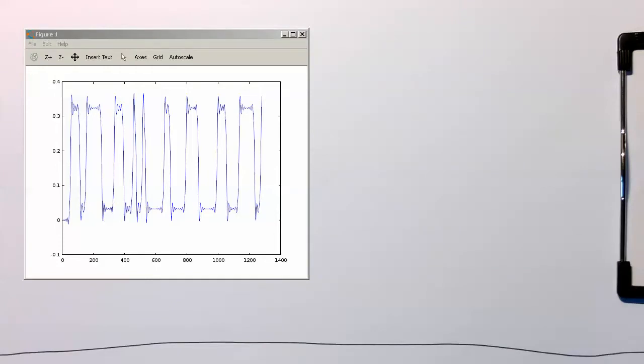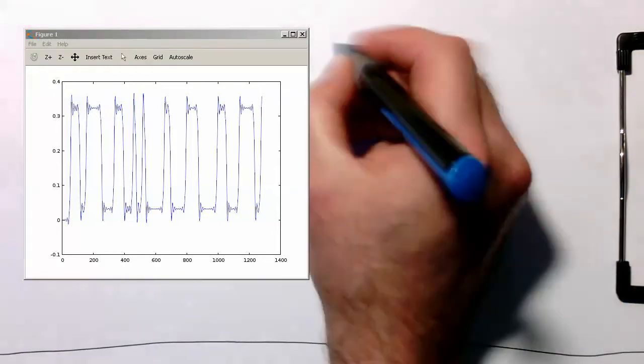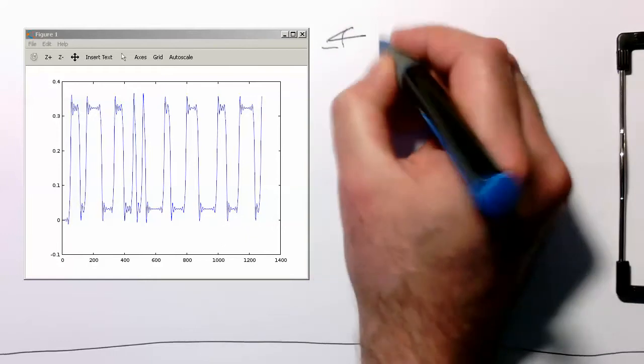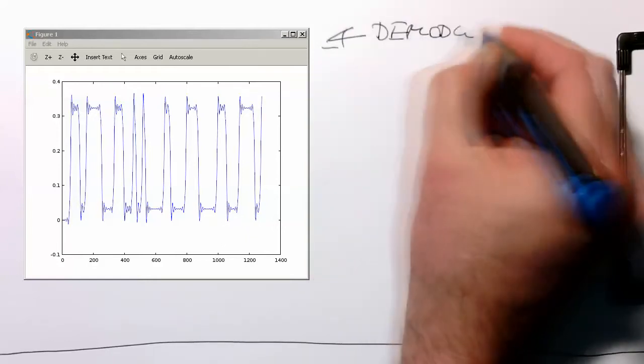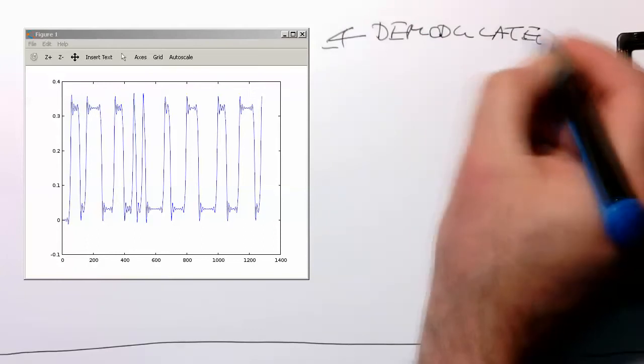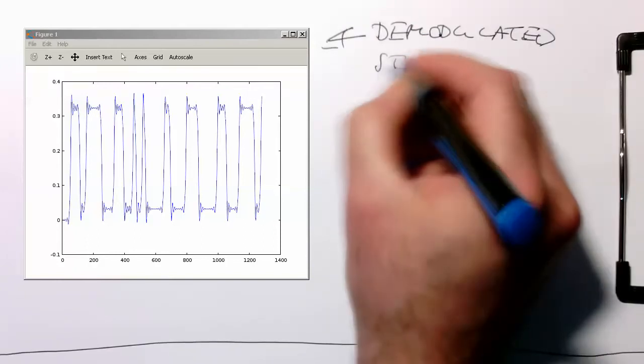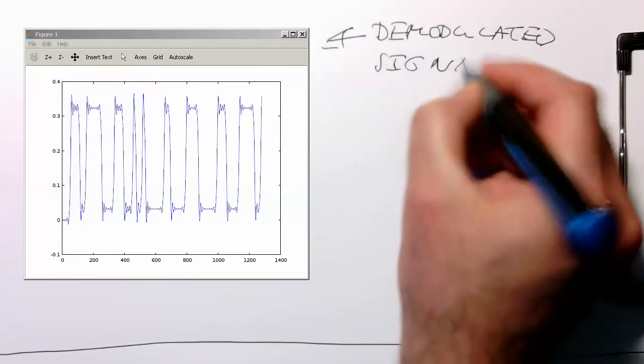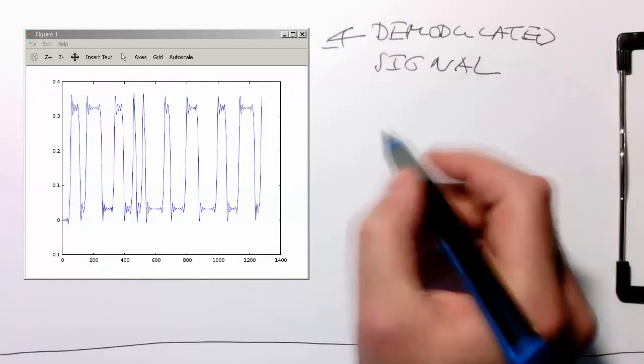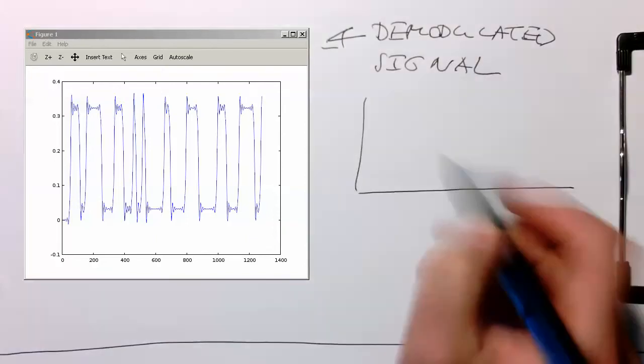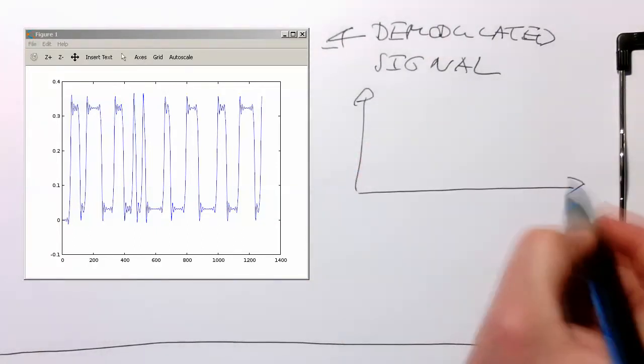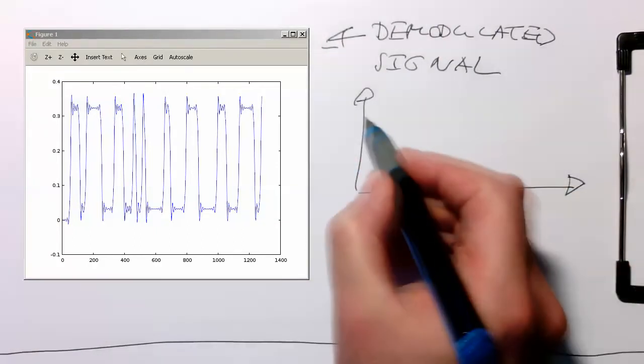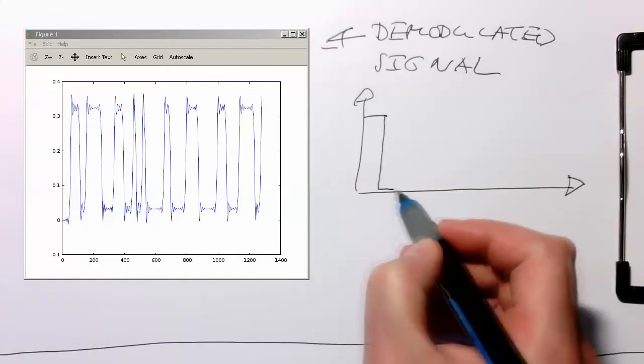Now what I've kept here on the left is our demodulated signal. If I draw a cartoon version of this here, we have something like that.